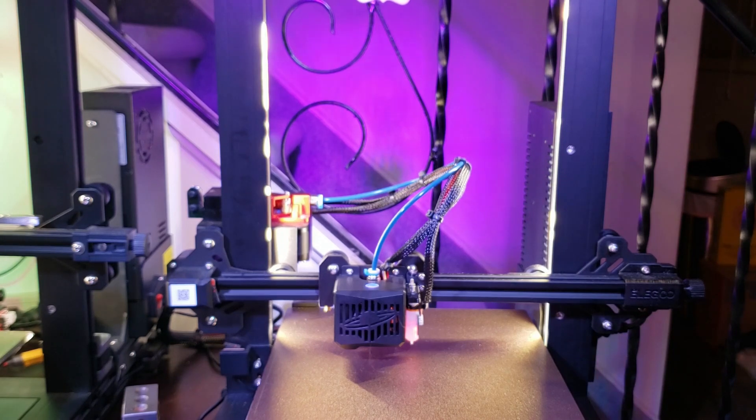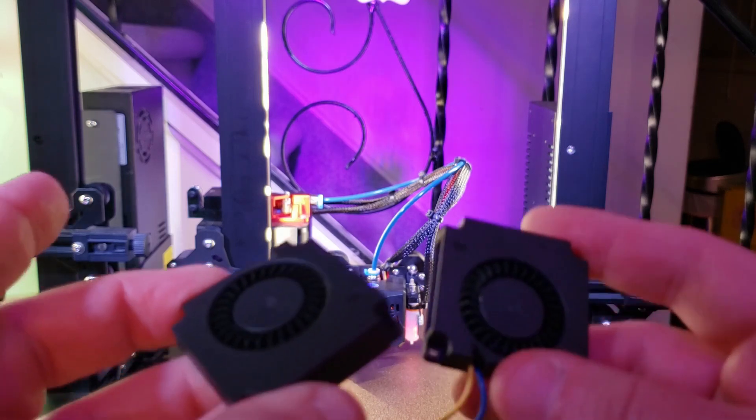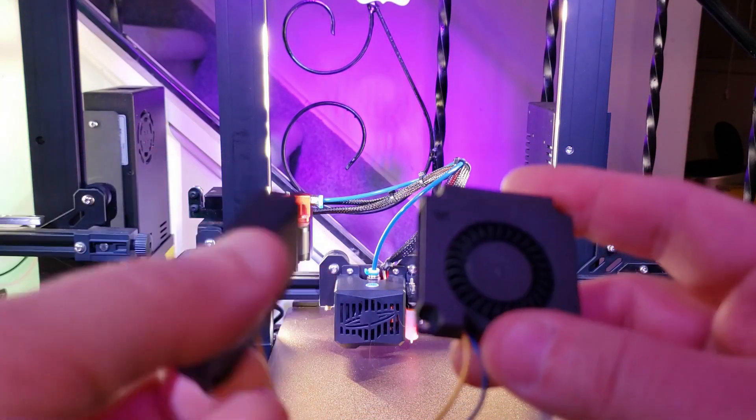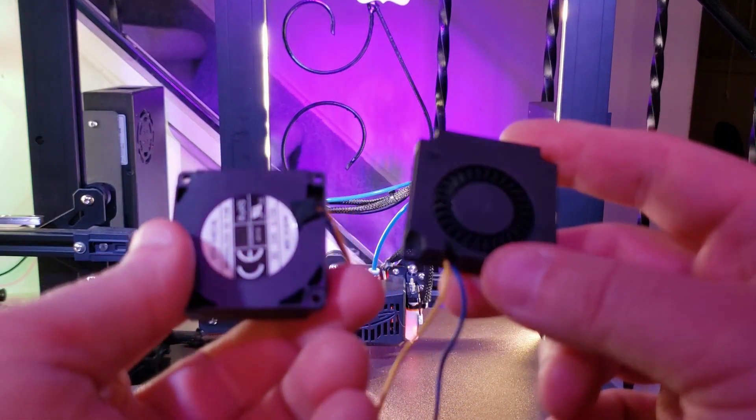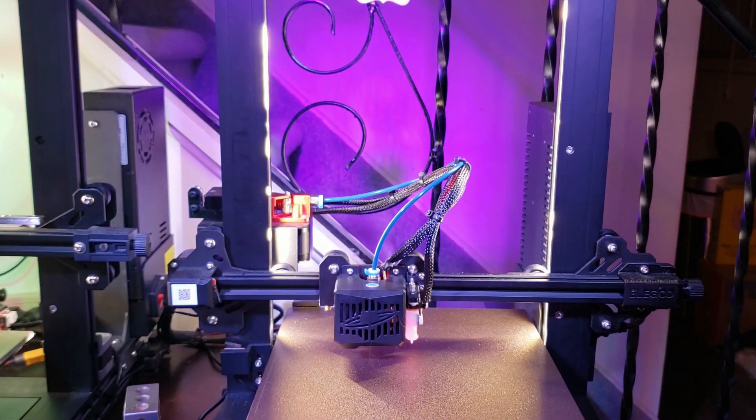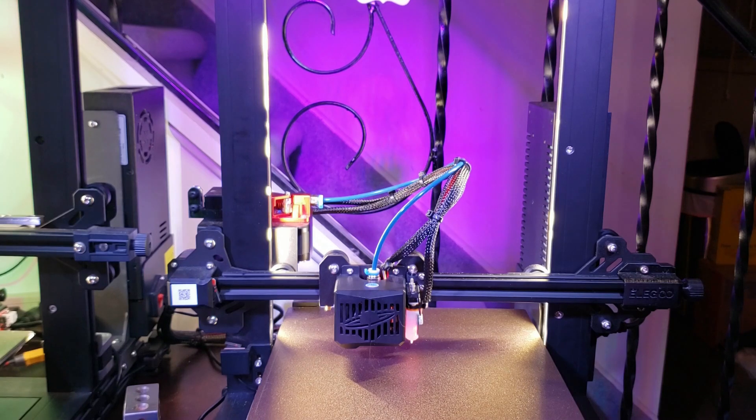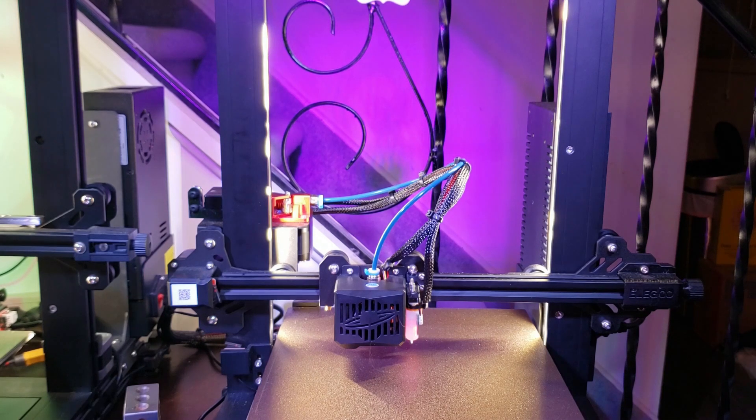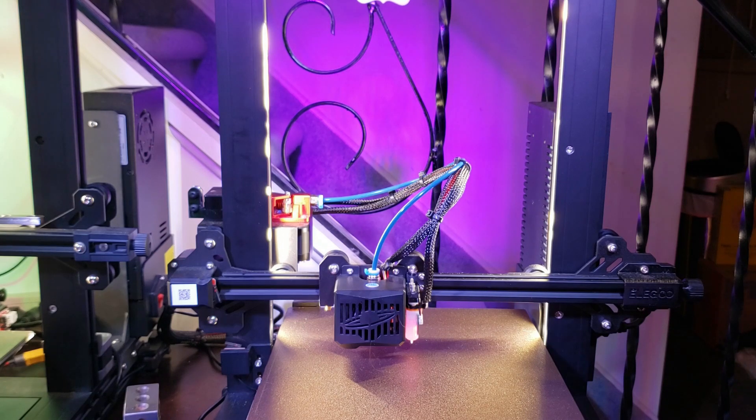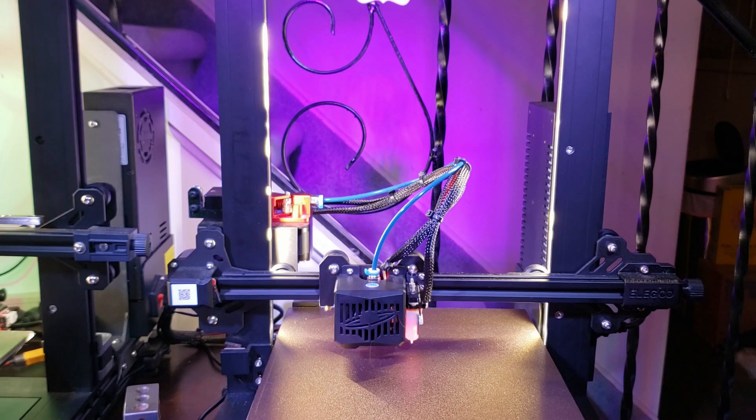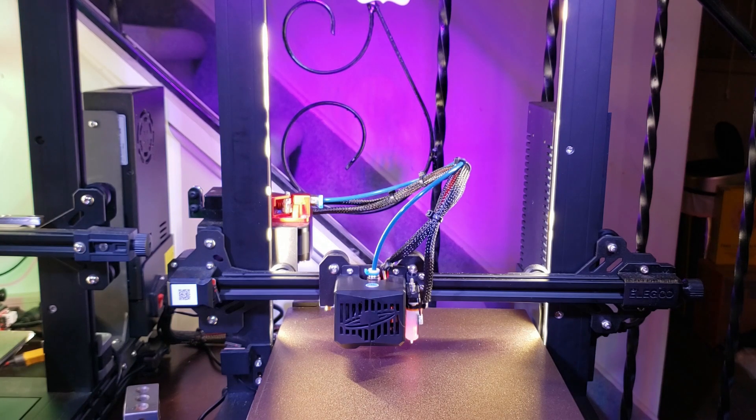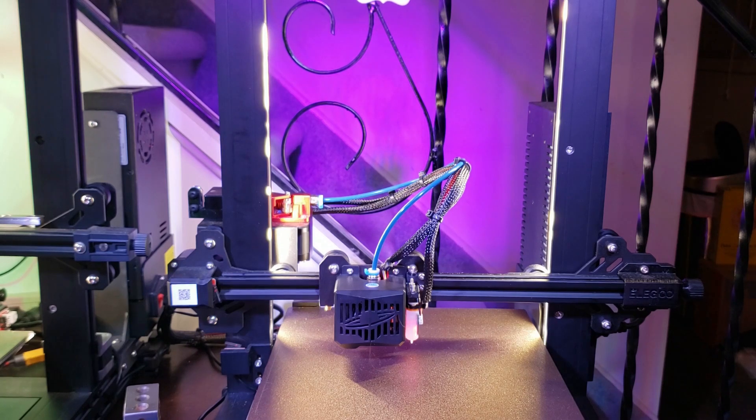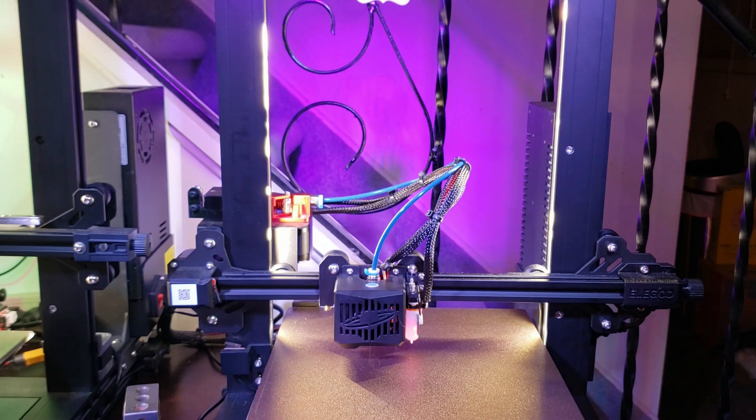The fan setup that I'll be using for this modification are just two stock Elegoo 4010 blower fans. These were actually fans off of my Neptune 3, because I had some issues with fan whine, and I contacted Elegoo, and they sent me a new set of fans. I found out that the noise I was getting was actually just PWM whine, so I was able to tune that out by changing some settings in my firmware. So thank you Elegoo for the modification parts for this video, unbeknownst to them.